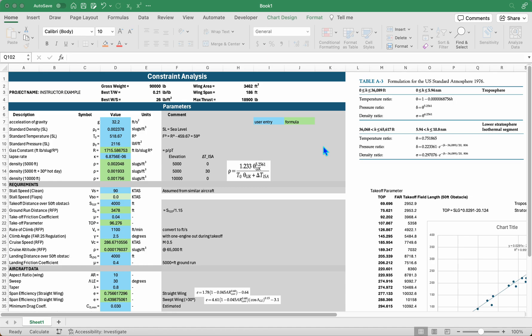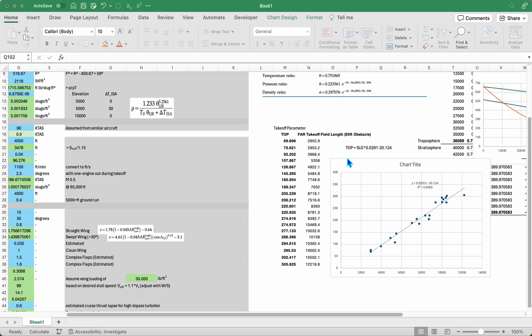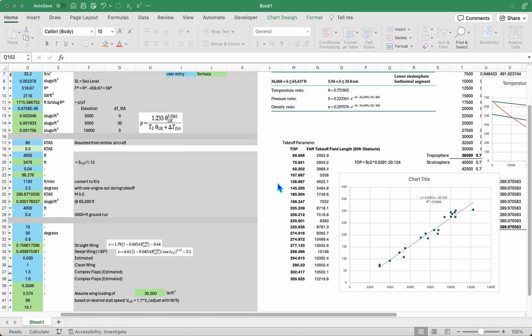Welcome back. Hopefully by now you have your atmosphere model completed and you have a relationship for your takeoff parameter using whatever figure you choose. The Lofton report has the figure for jet aircraft and the Raymer textbook includes these curves already for several different classifications of aircraft. So whatever you choose, that's completely fine. I can show the Raymer plot here.